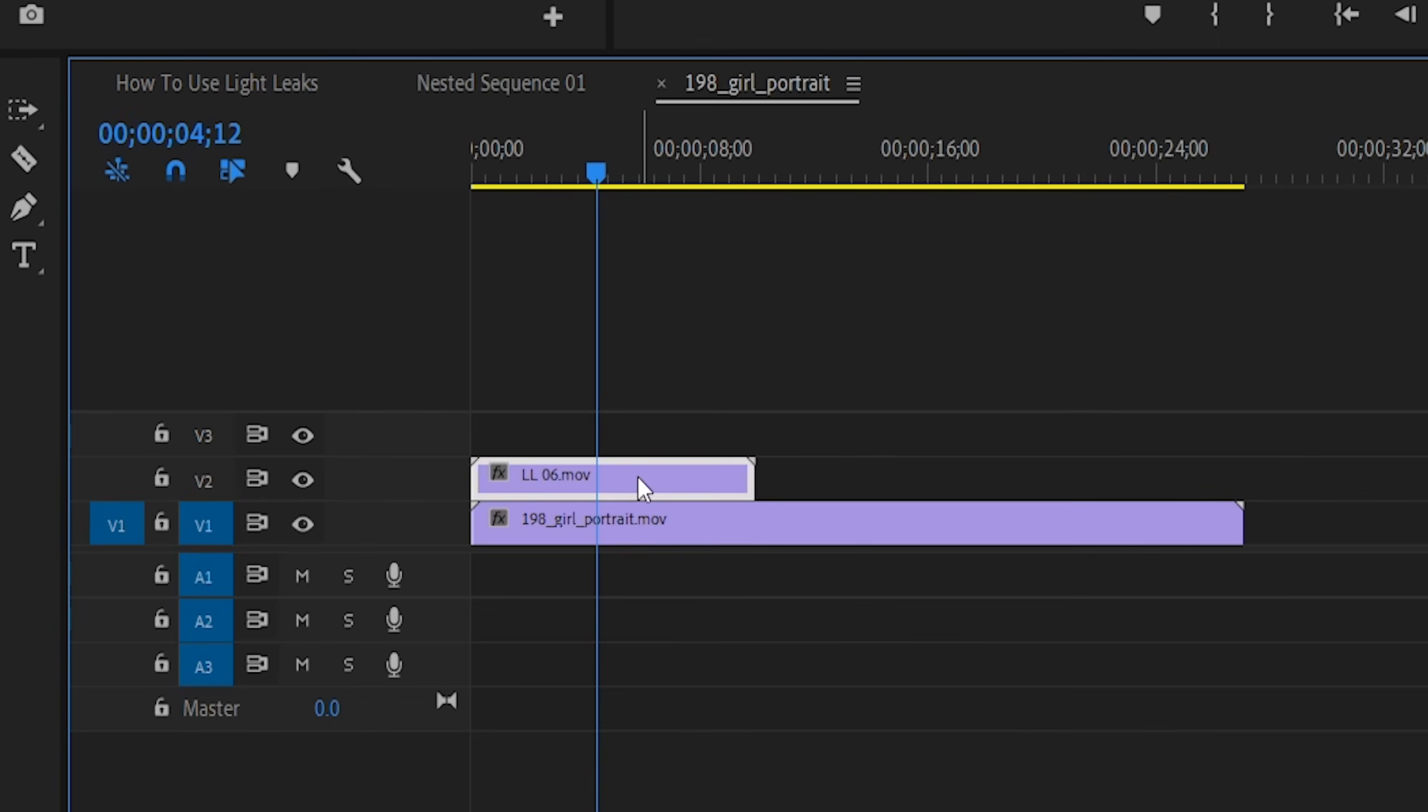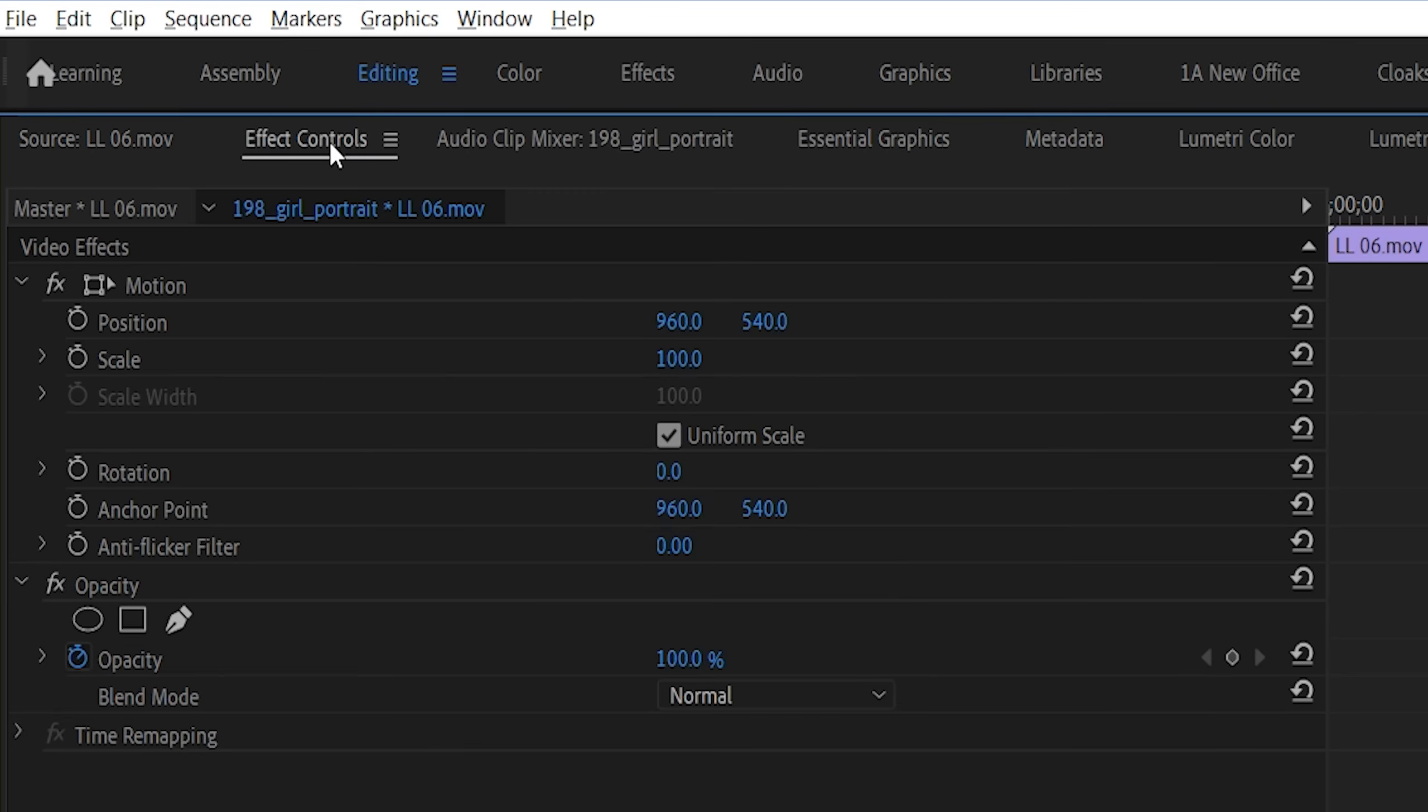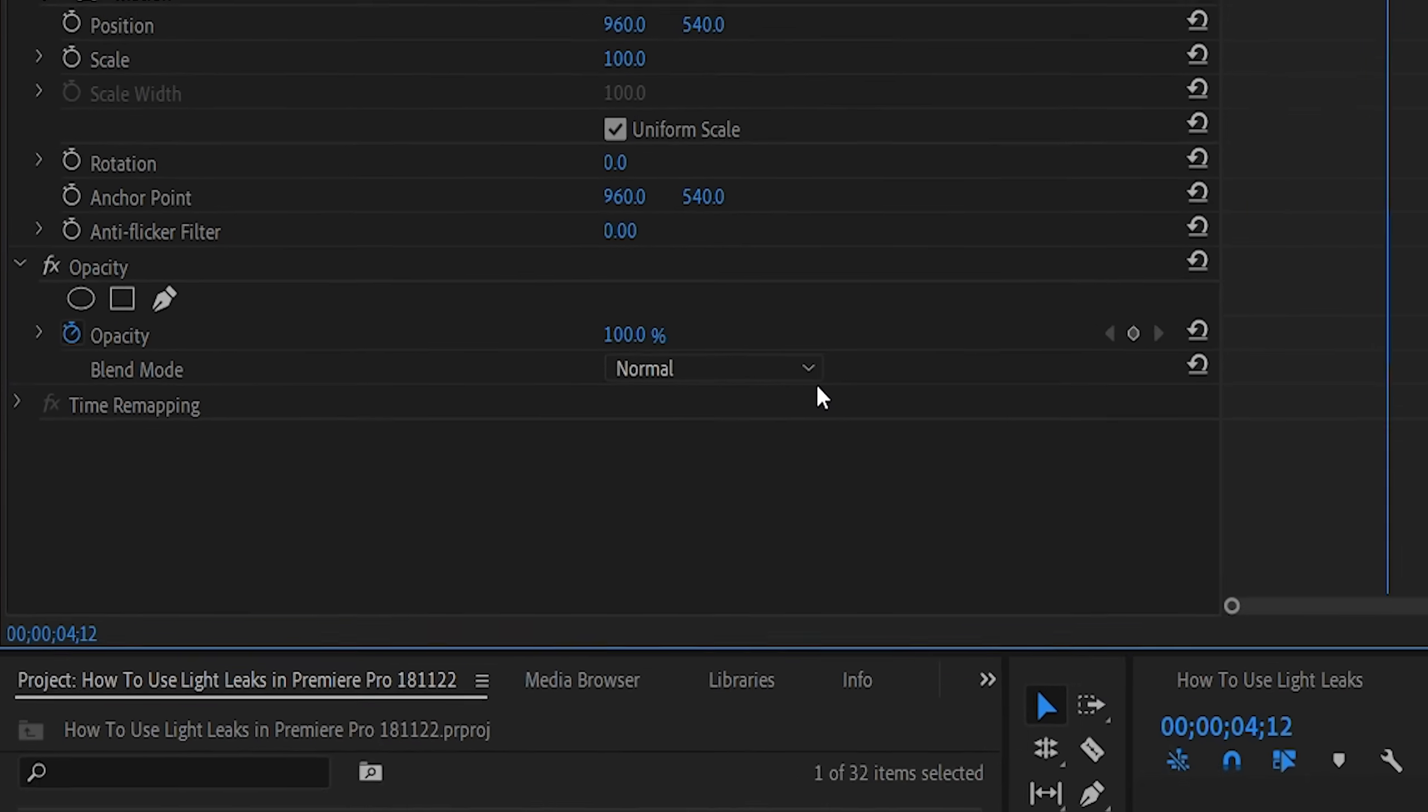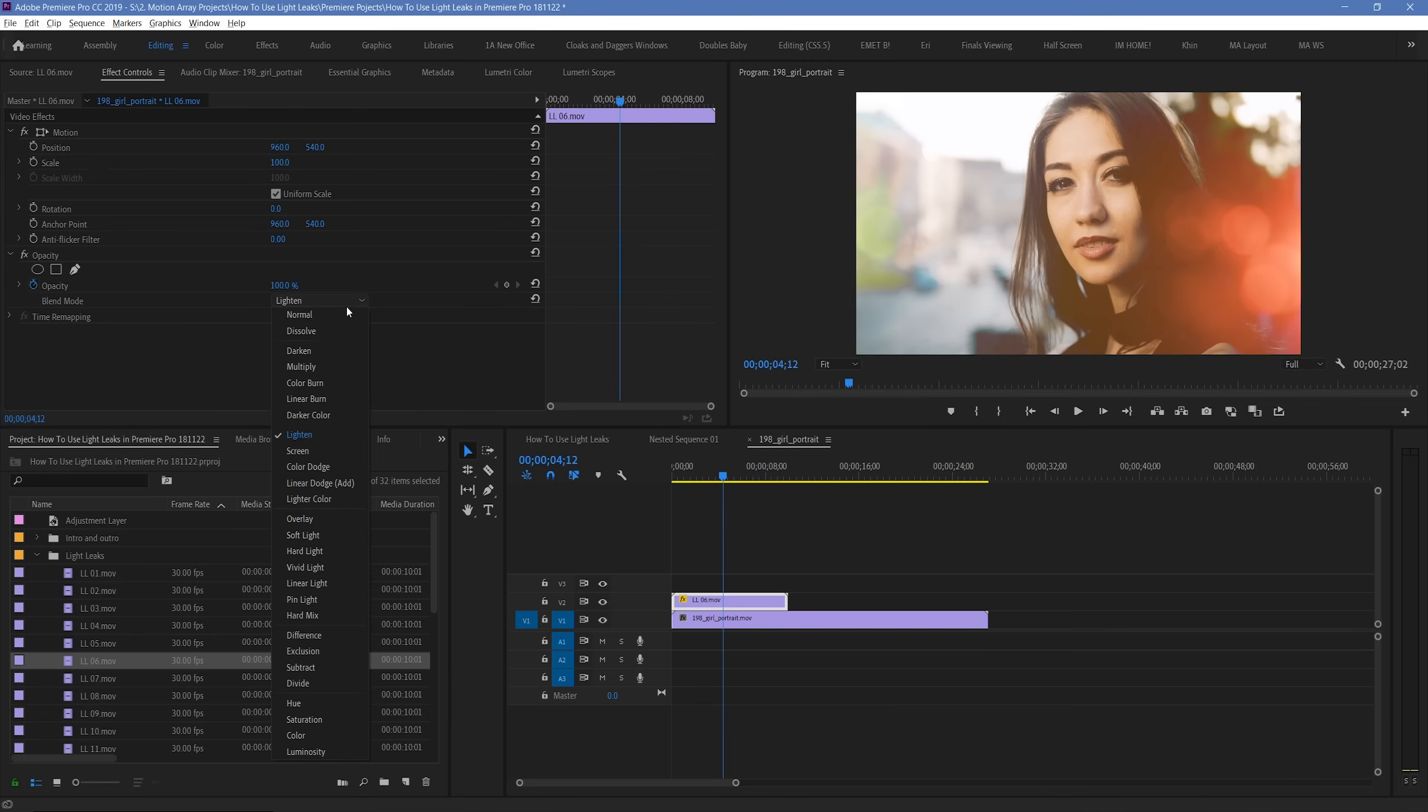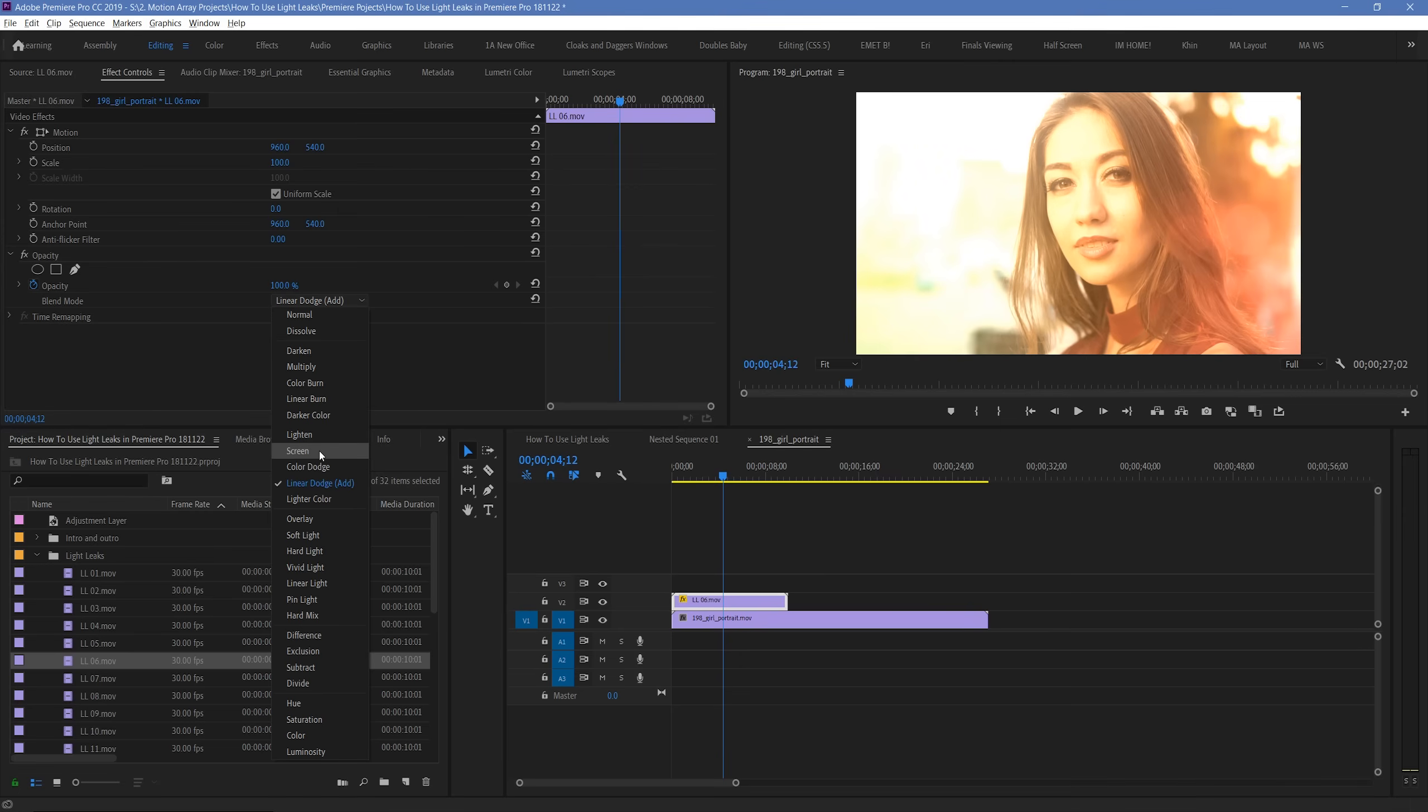Just highlight your light leak footage, go to Effect Controls, and then go down to Blend Mode. You can really select any blend mode that you want depending on the style you're going for. But there's three main ones that'll give you the basic look: Lighten, Screen, and Linear Dodge Add. But if you're wanting to get the super traditional light leak look, you're going to want to choose Screen.